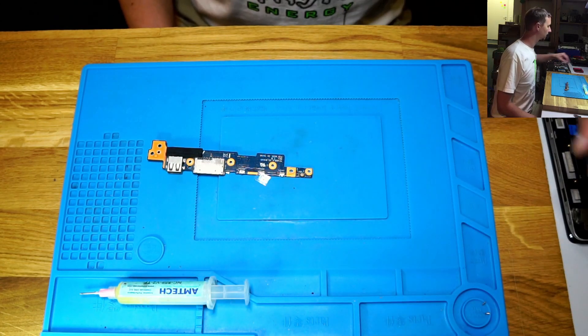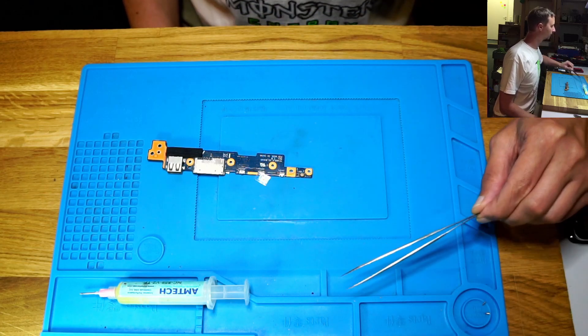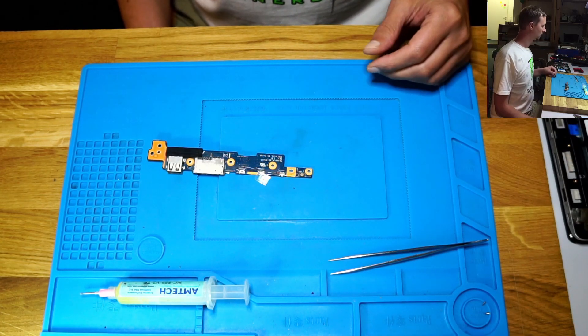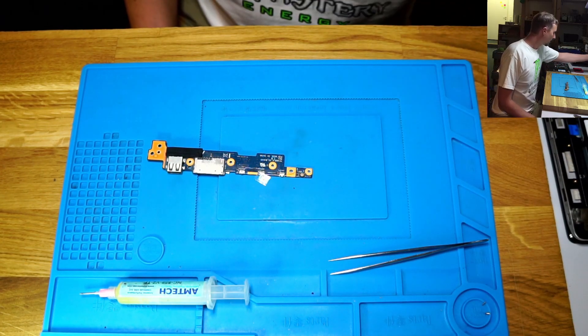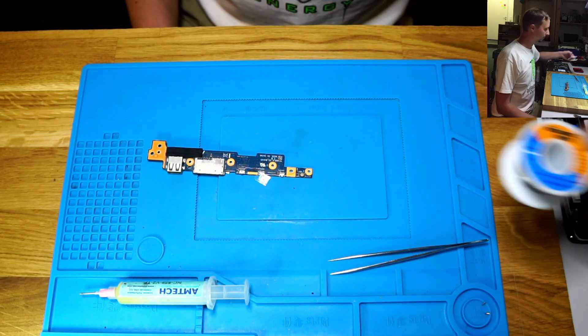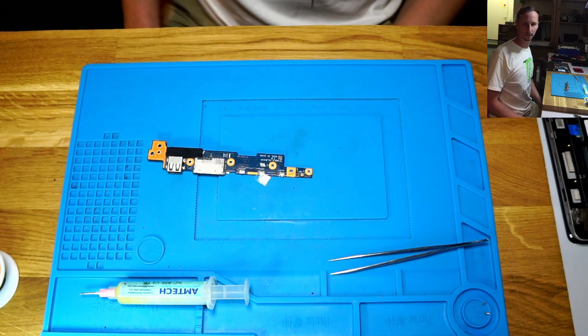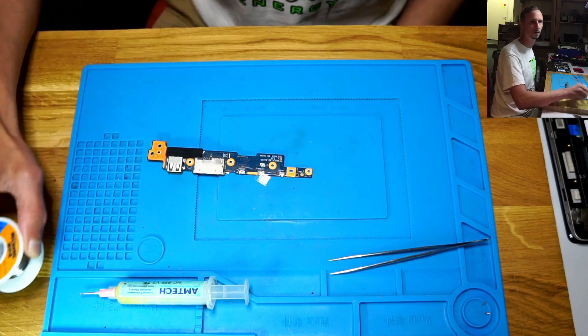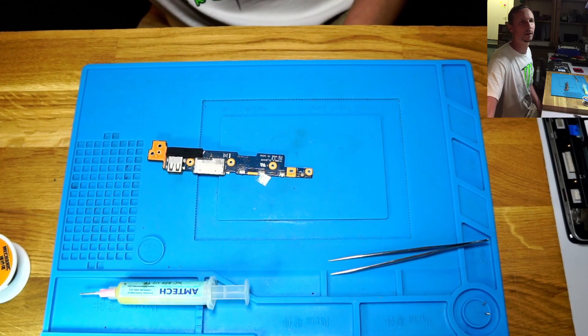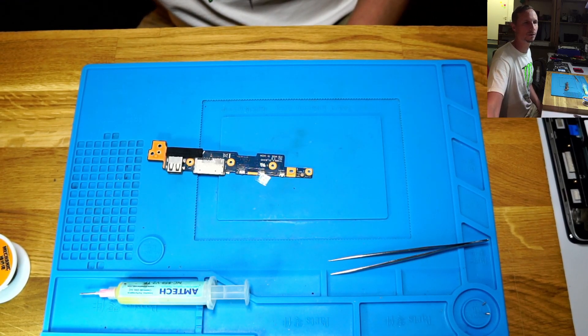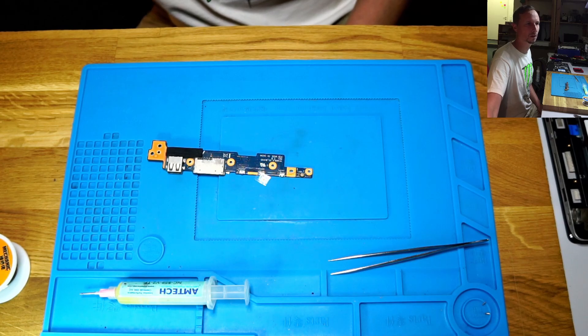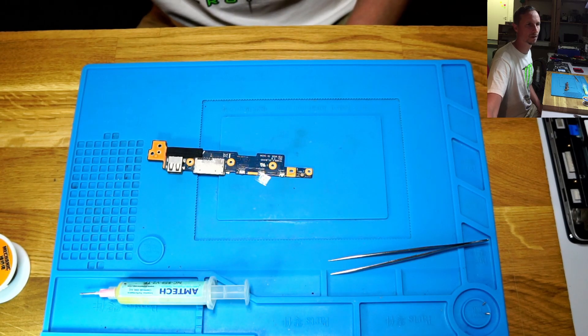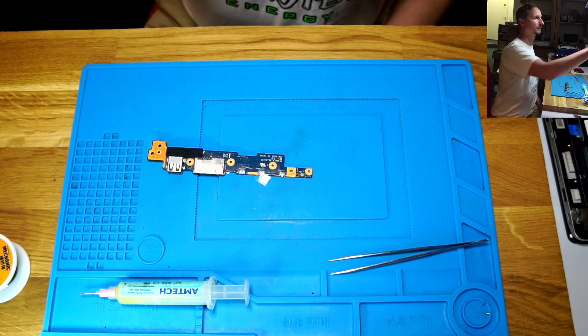Some flux, tweezers, solder wick - no, not wick. Pink wire, solder wire. Yeah, let's go with a microscope, which is not working, which is great.